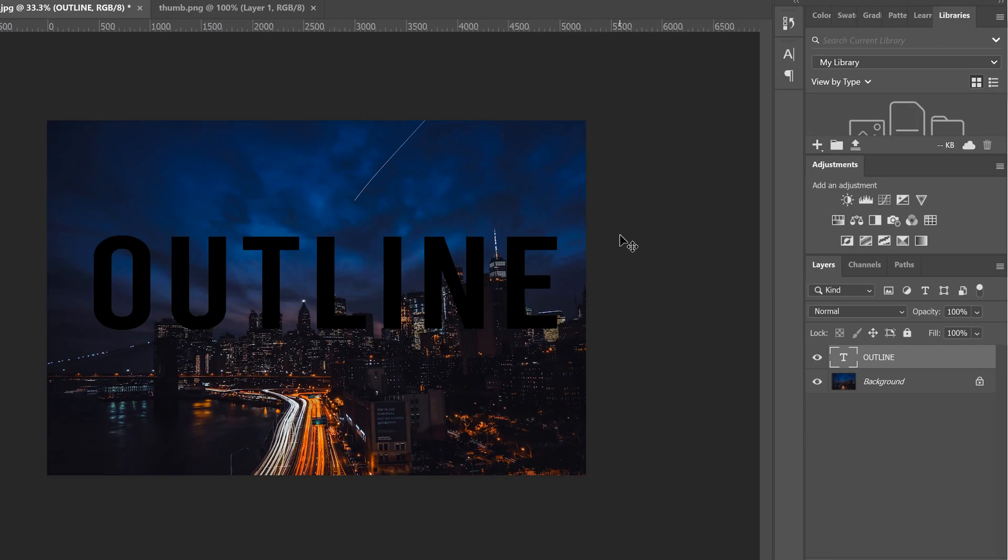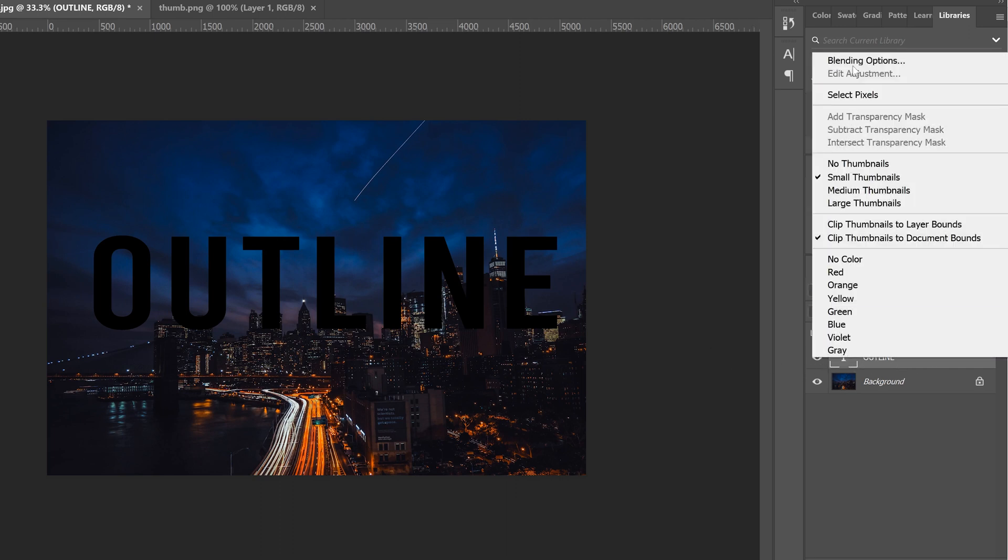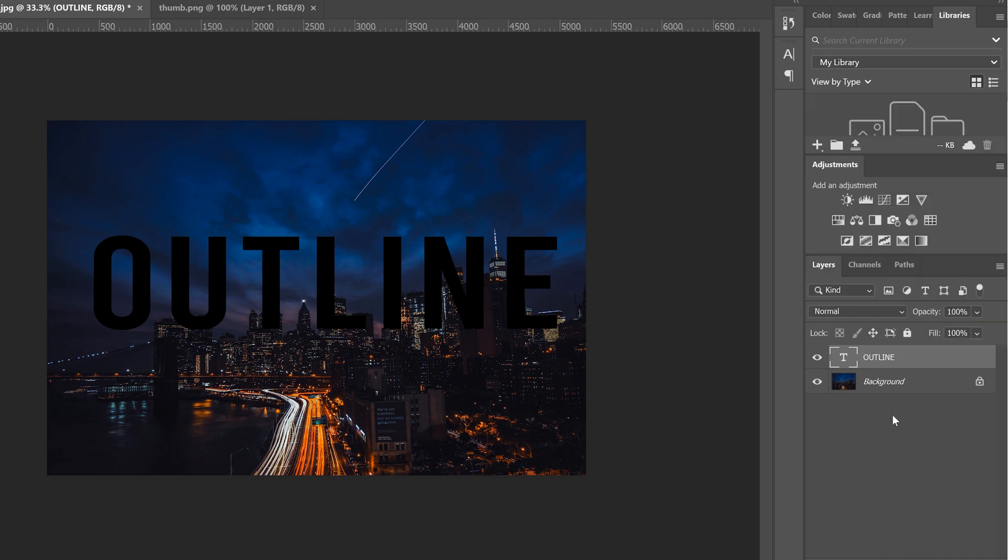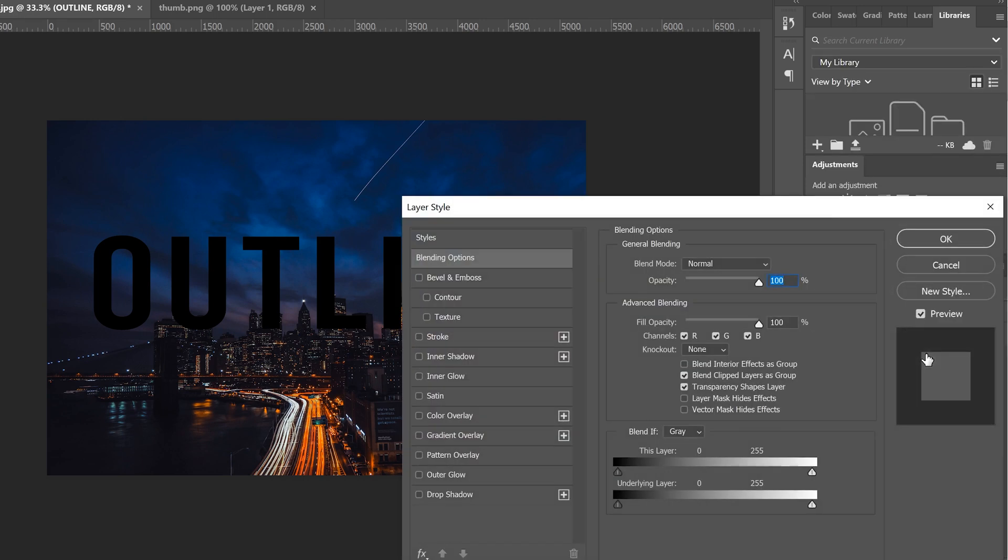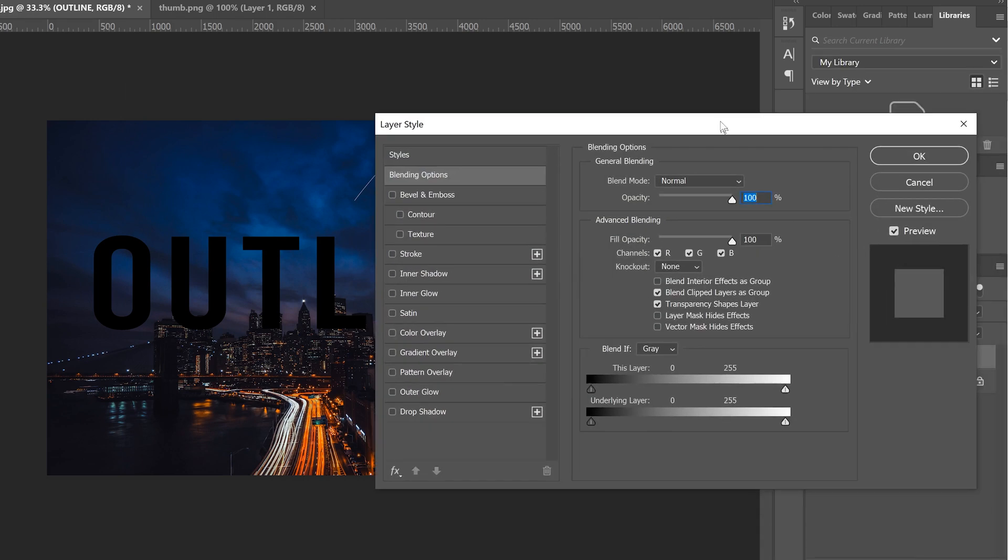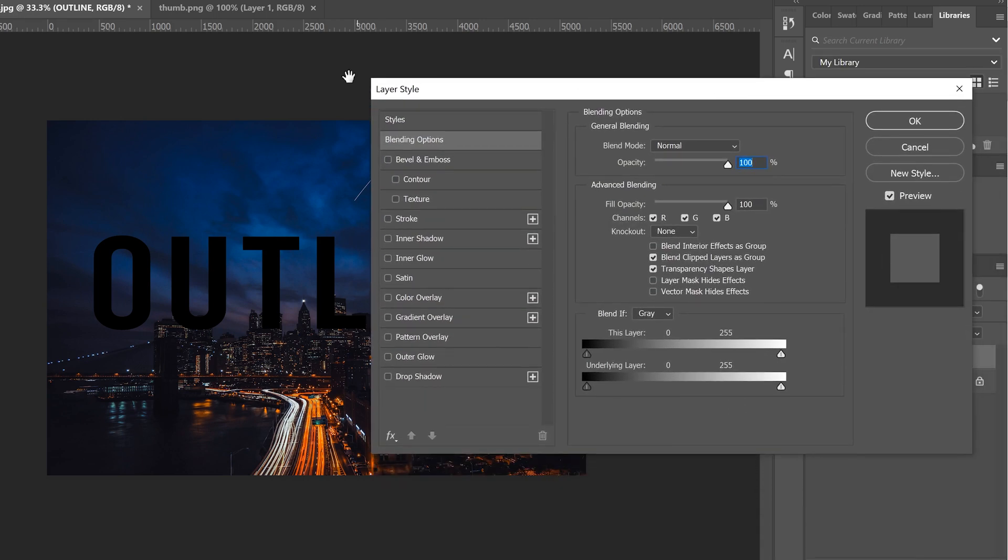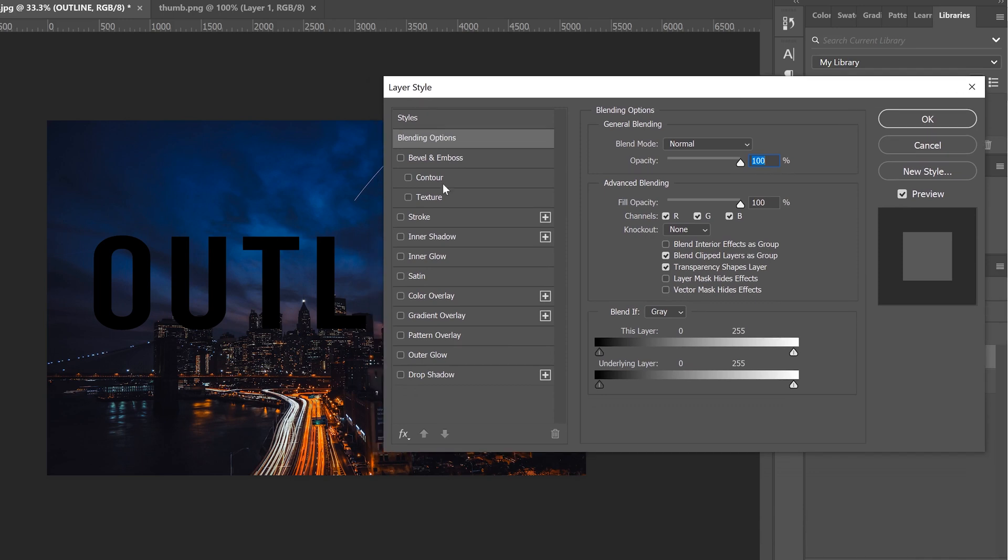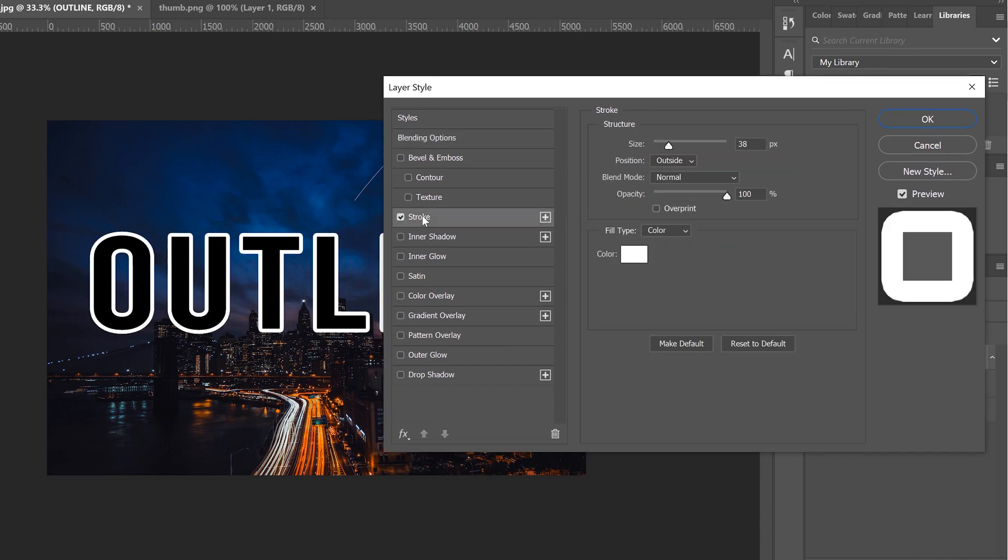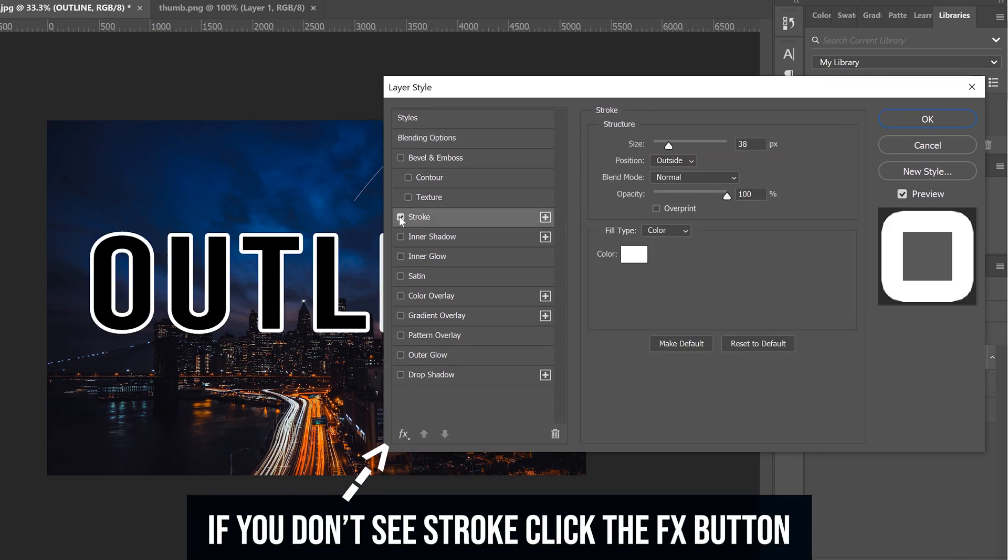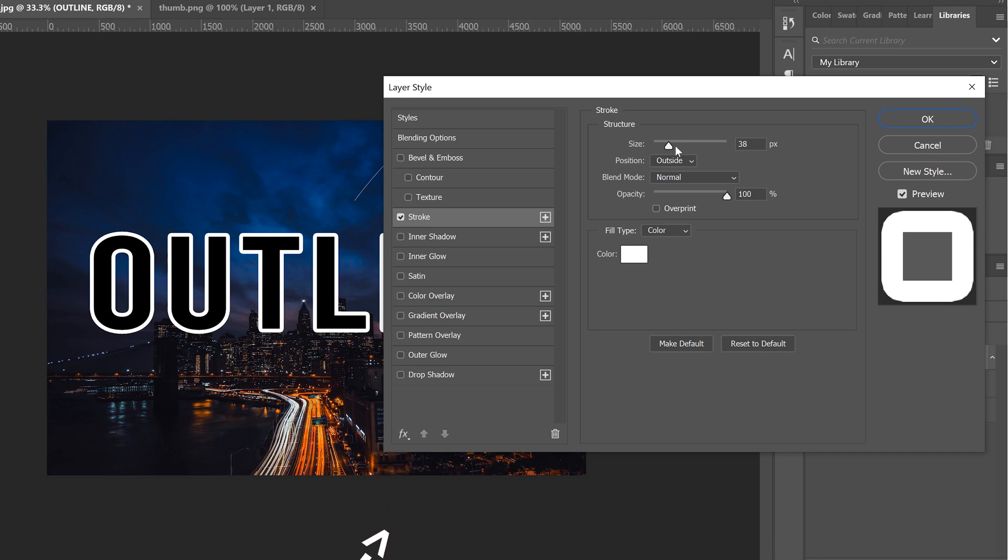Once you have your text all ready to go the next step is really simple. We just go over to our text layer, right click, go to blending options or we can just double click beside it right there and your layer style window will pop up and we're going to head right down to stroke. Click on the word stroke not on this little checkbox here so this window will open up.